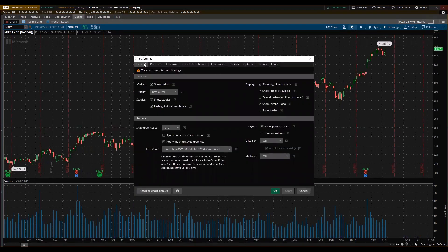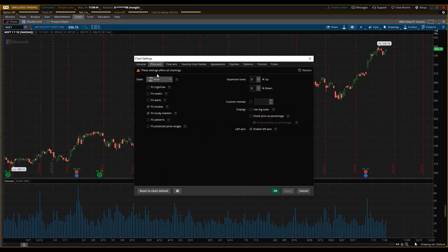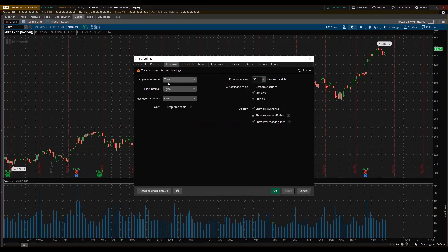Click the sprocket and go to General — I'm fine with those settings. Under Axes, fine as well. We'll leave the full chart to show one year daily. On the right panel settings, I'll take off Show Expiration Friday — I don't want to see those red lines. Click Apply to remove them.